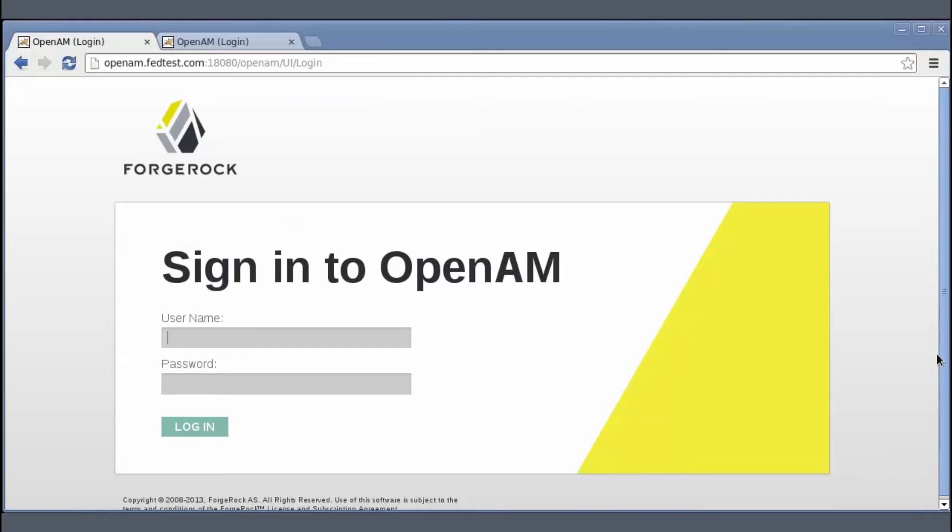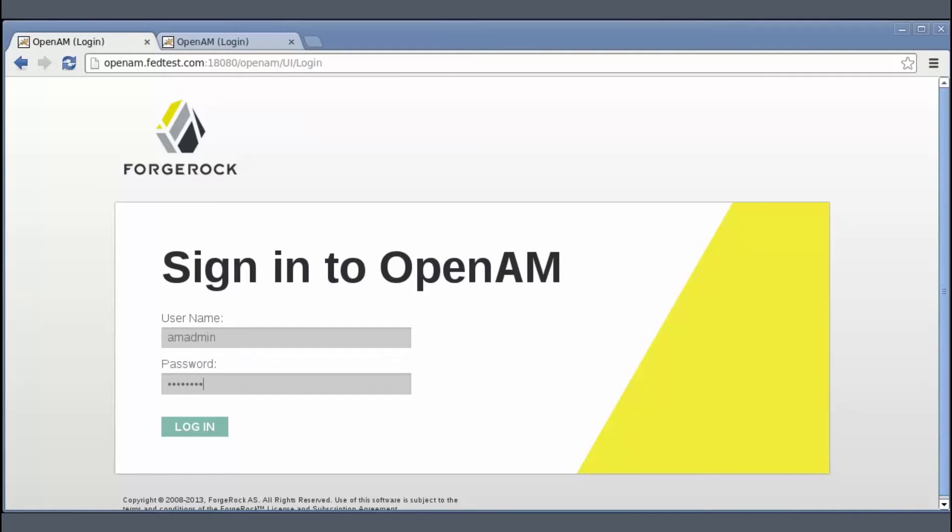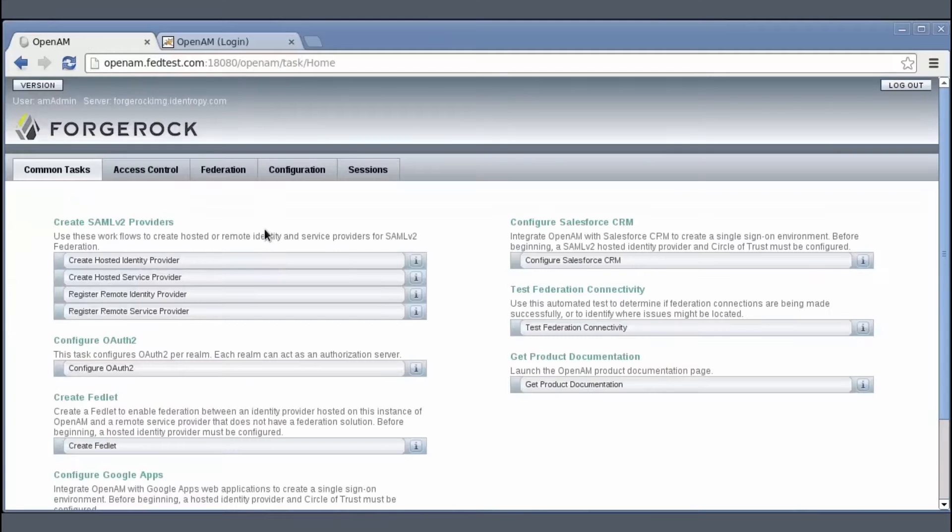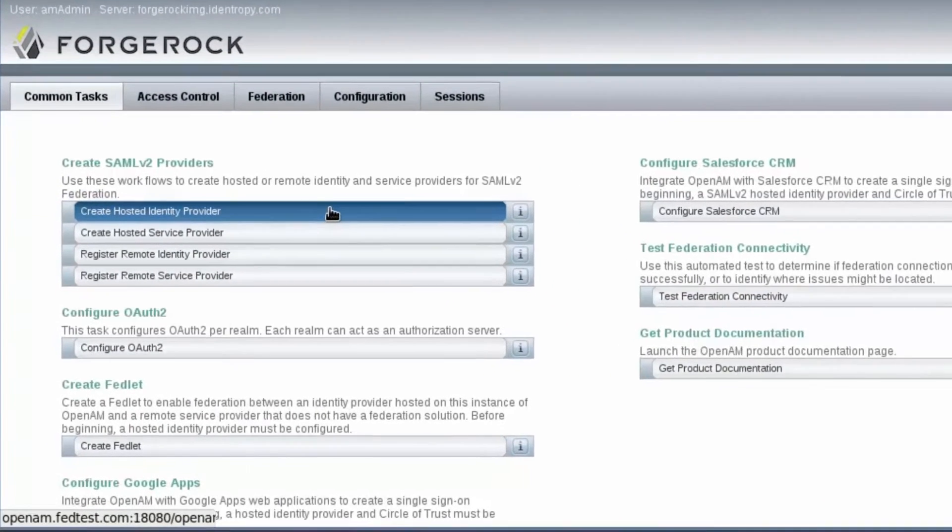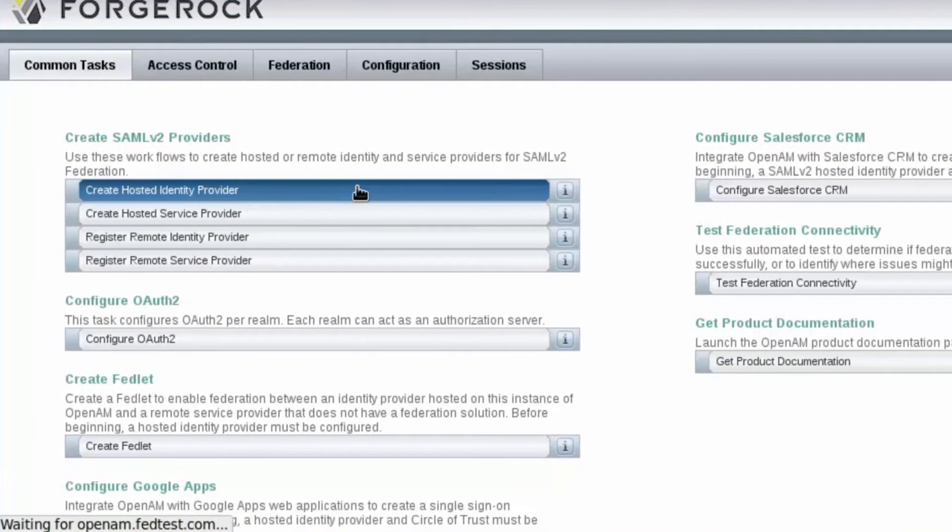So I'm going to sign into the first instance openam.fedtest.com and create a hosted IDP in it. So after signing, I'll go to common tasks.